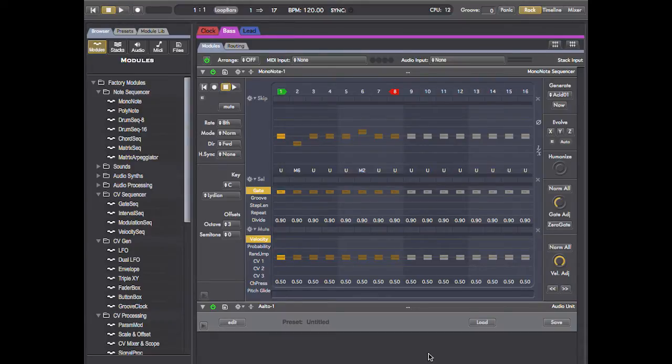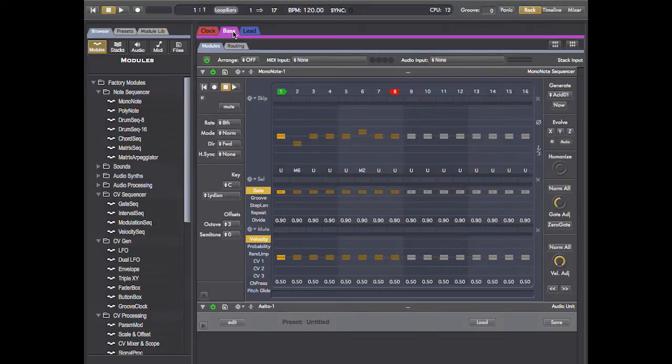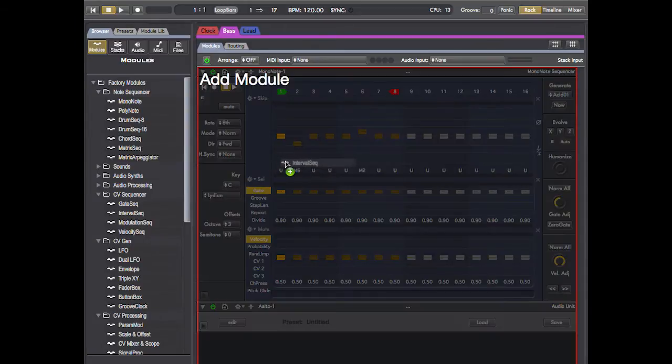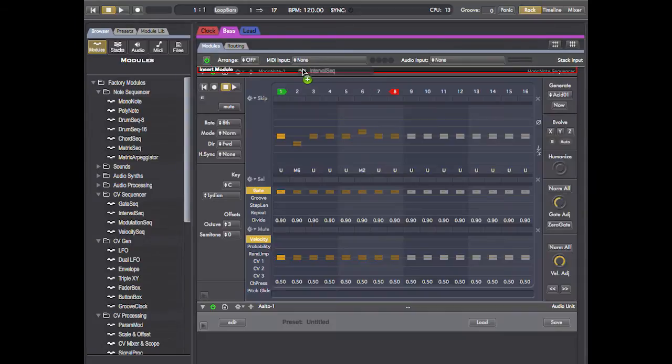What I want to do is shift the pitch of both sequences up and down simultaneously. To do this I'm going to start in the first stack. I'm going to add an interval sequencer and put it at the top.